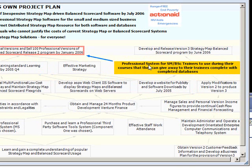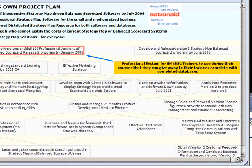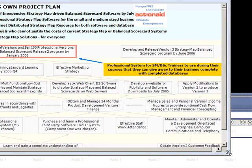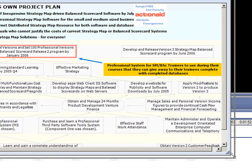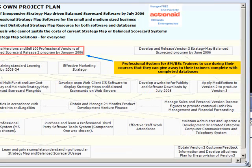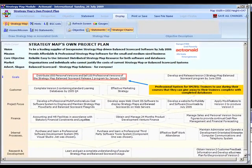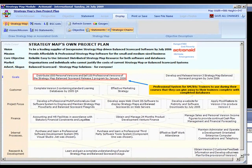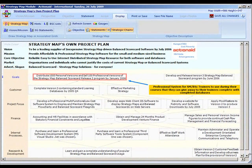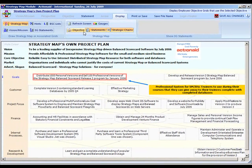The screen can be resized by dragging the handle at the bottom right-hand corner. The right and bottom edges can also be resized. When the auxiliary grid is displayed, the splitter bar provides grid resizing.